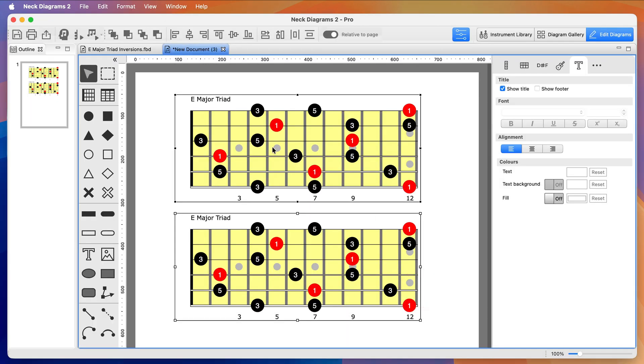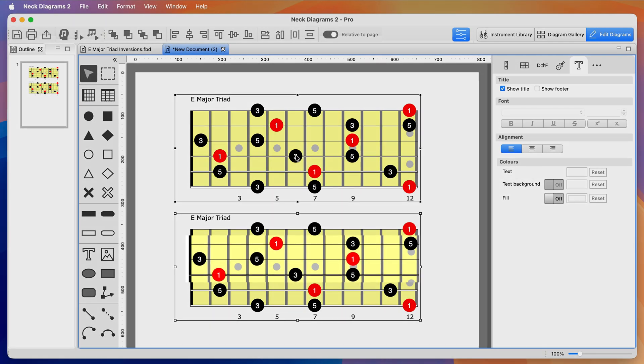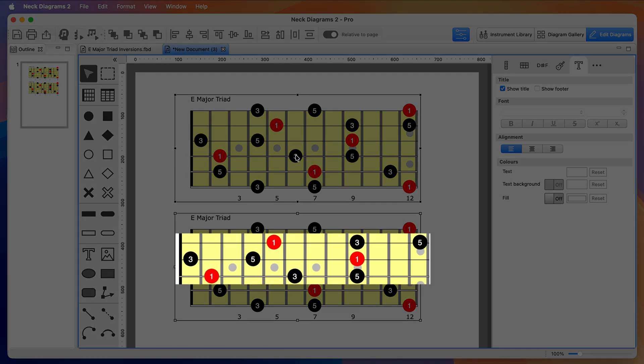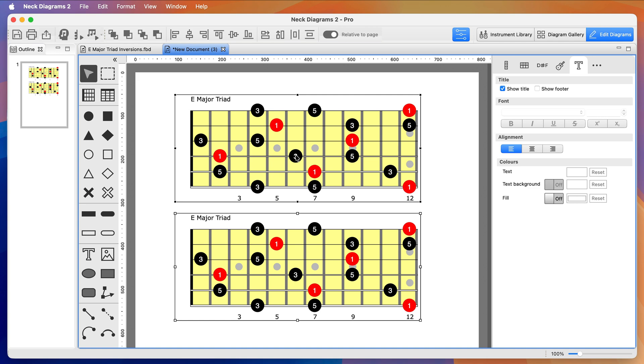The fretboards both now have all E major triad notes, but we want to see the notes on the top three strings and also the next three strings down, so I'm going to clean this up quickly.